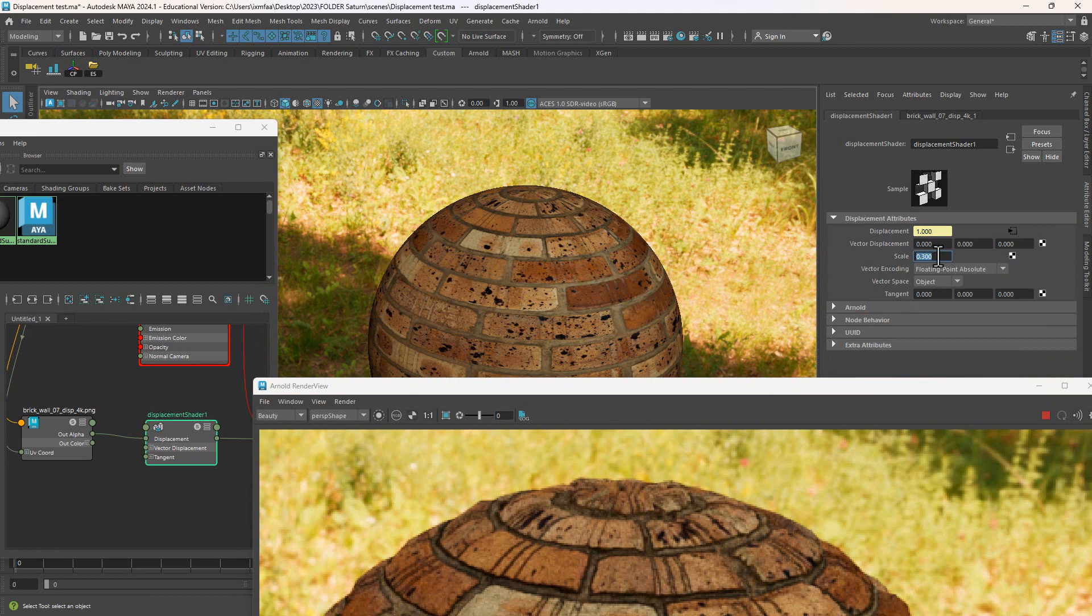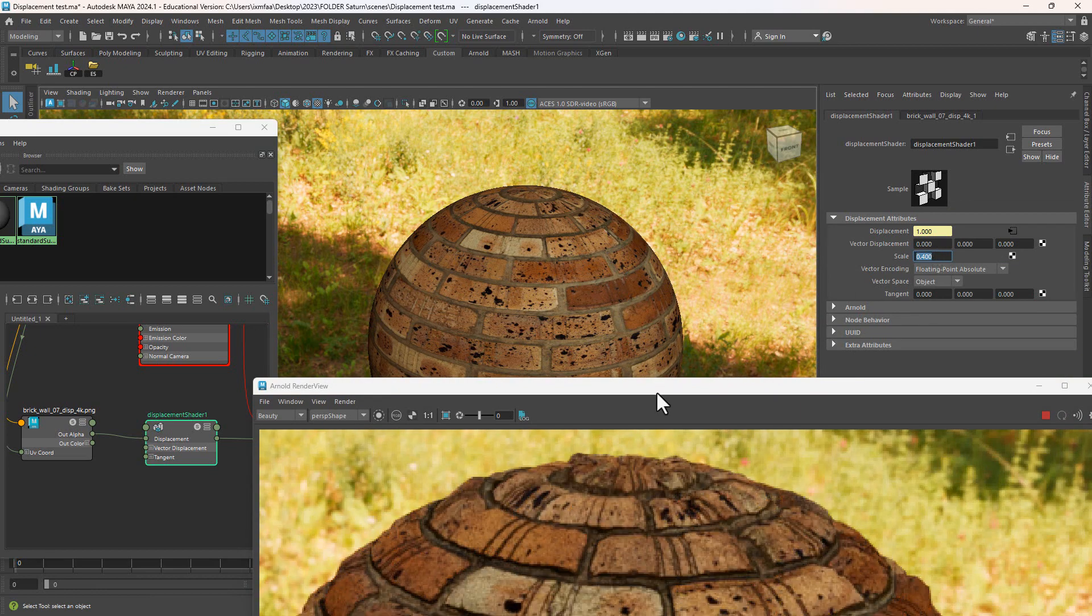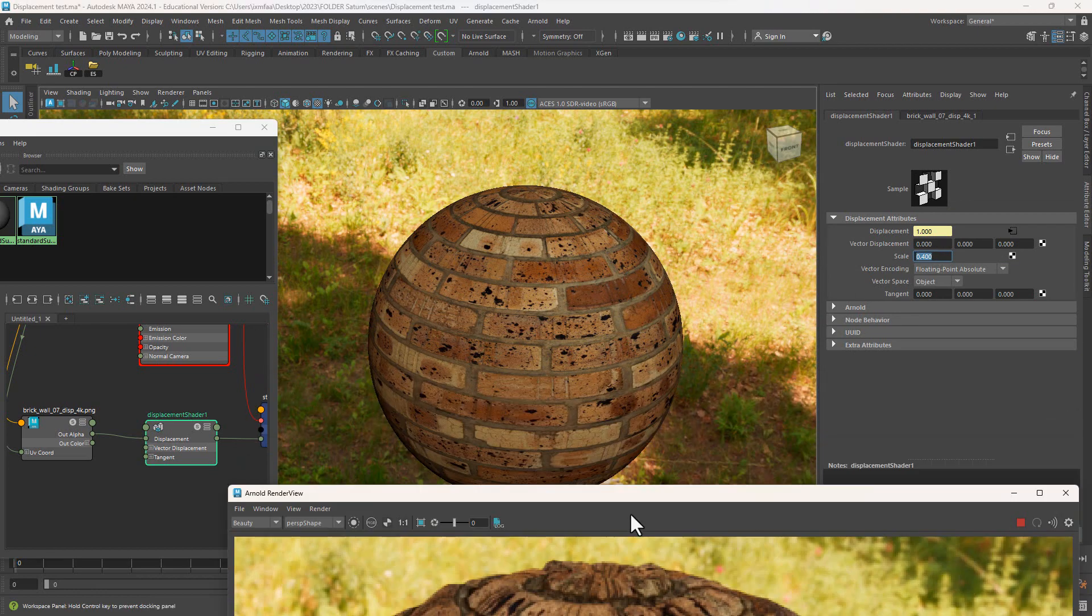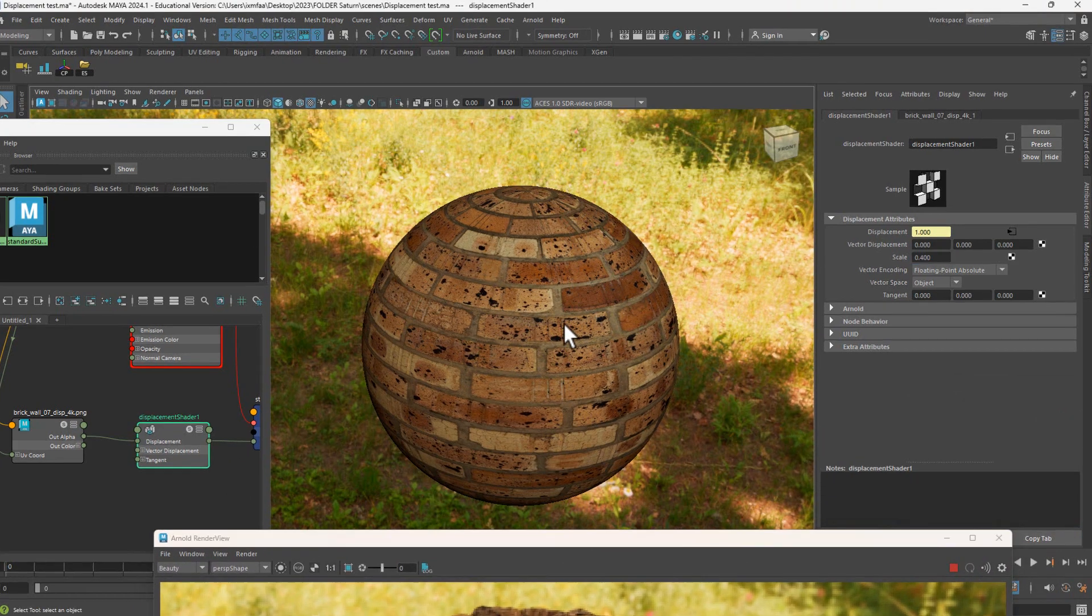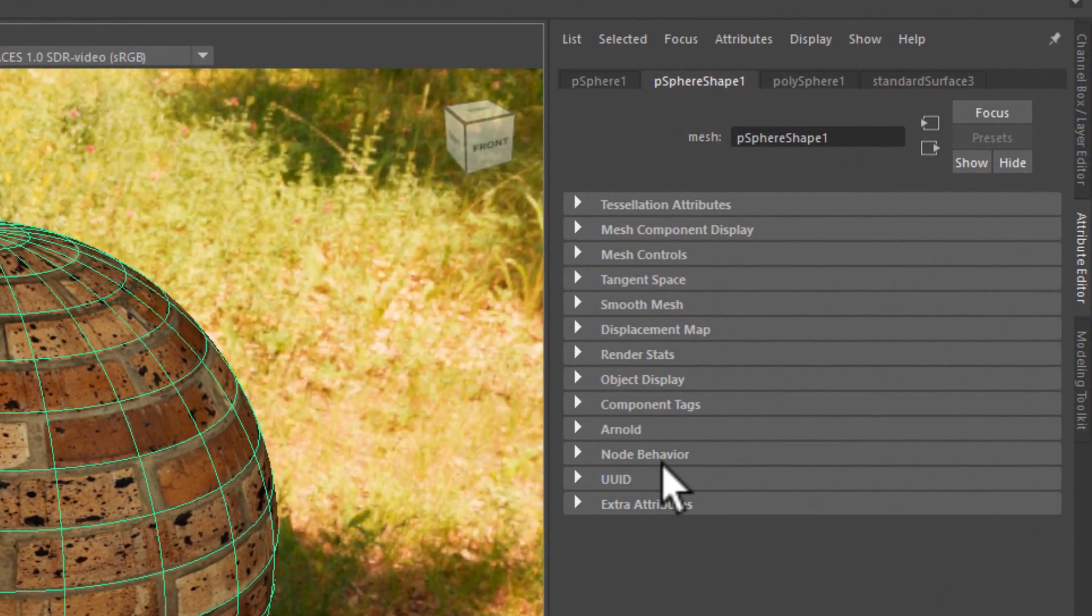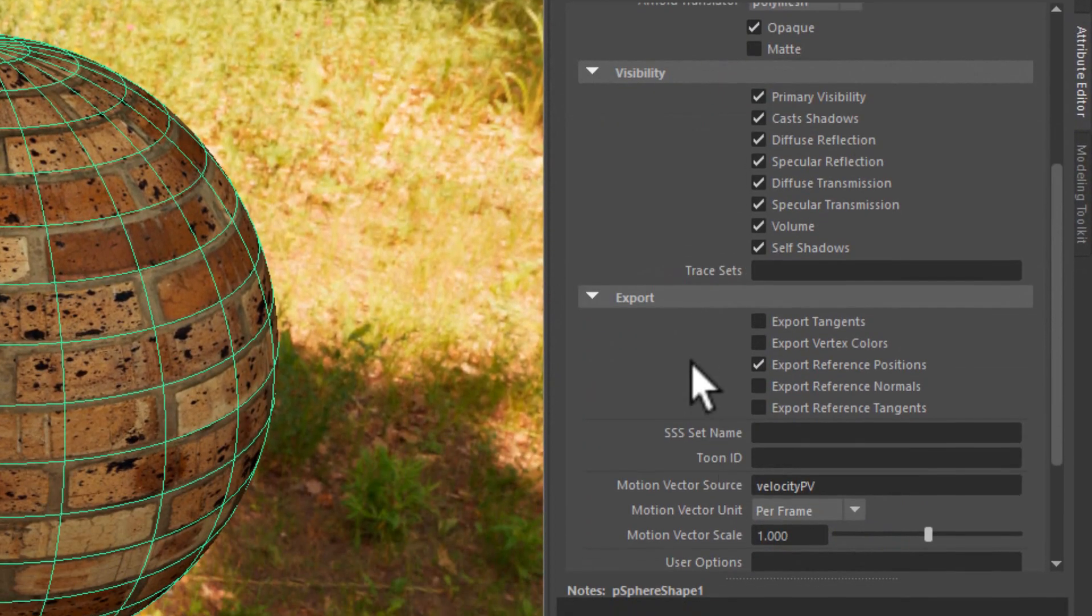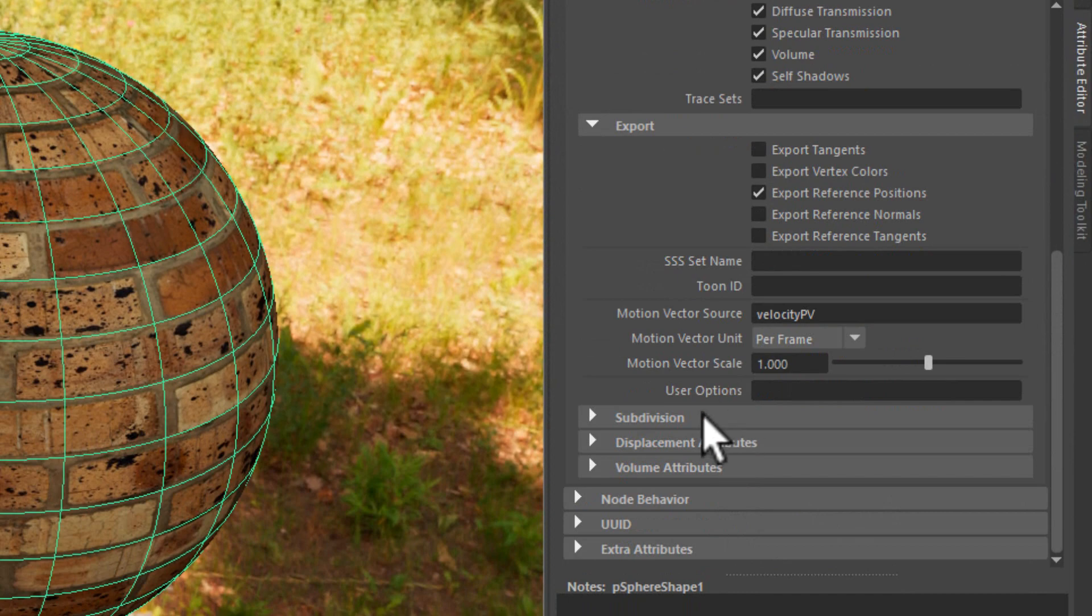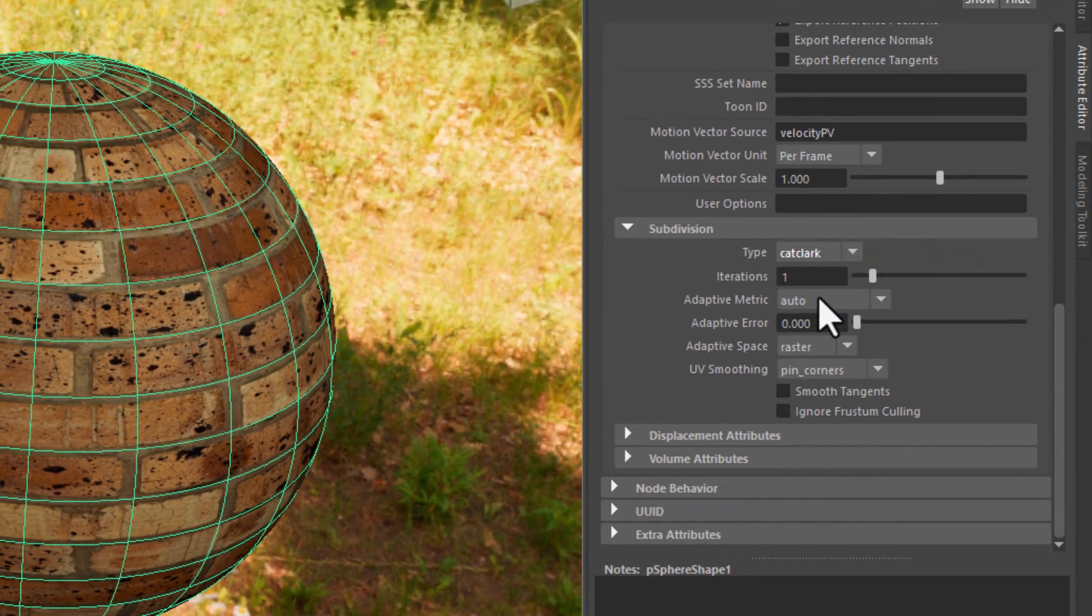And now what I want to do is select on the geometry itself, go to Arnold, go to subdivisions, and then in here I'm going to change it to Catmull-Clark.